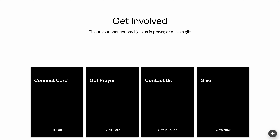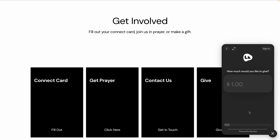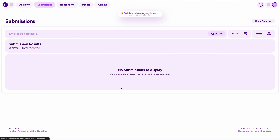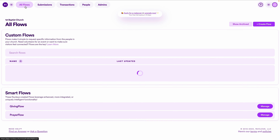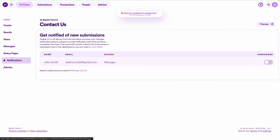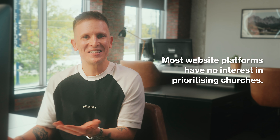In the next section on the next steps page, there are four cards. Clicking the give card opens a giving flow powered by Nucleus Giving — or you can connect the button to any giving form on another platform. The contact us card opens a contact flow already built for you, with submissions stored in your submissions area. To get email notifications each time the flow is submitted, go to the flow in question, click notifications, and add the email to be notified. Clicking the prayer card opens Nucleus Prayer, which is included with Nucleus Web at no extra charge.